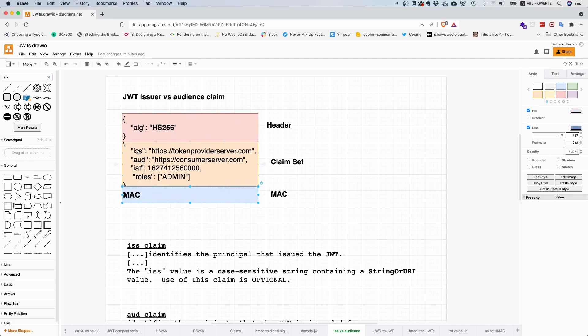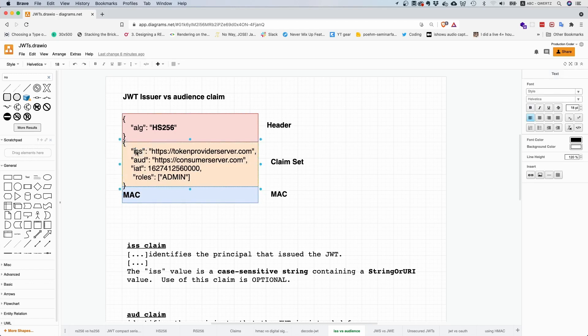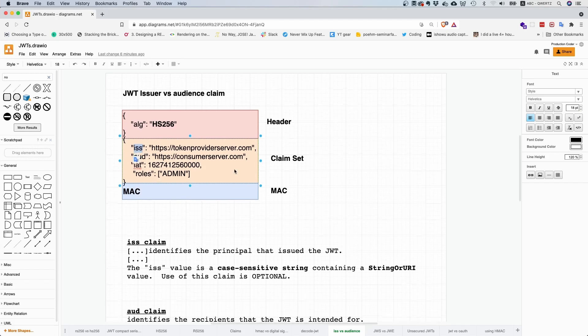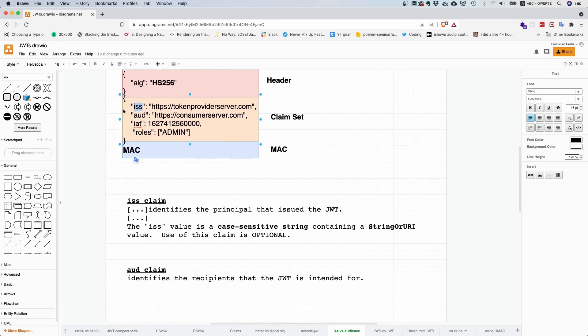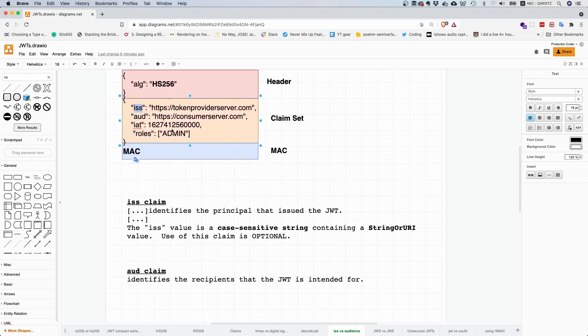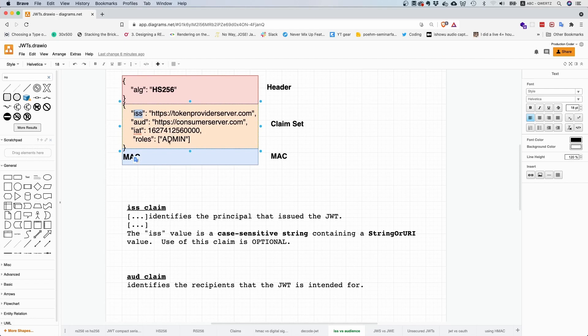Issuer is just one particular predefined claim, abbreviated as ISS, which means that whoever created this token - so if I have a particular server and the server creates this token, then the server would be the issuer.